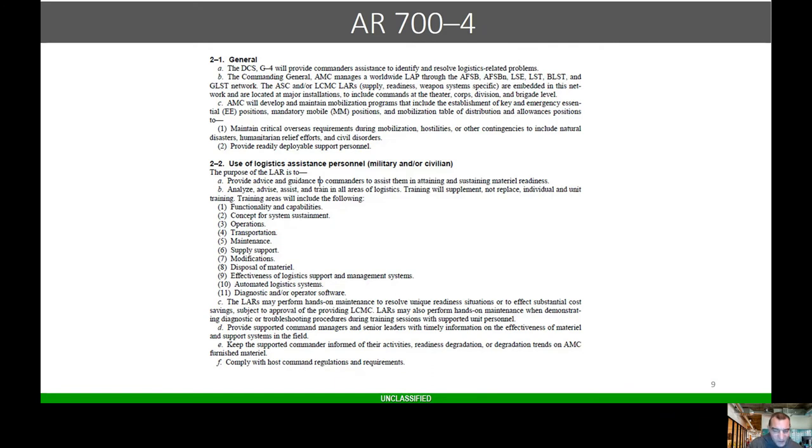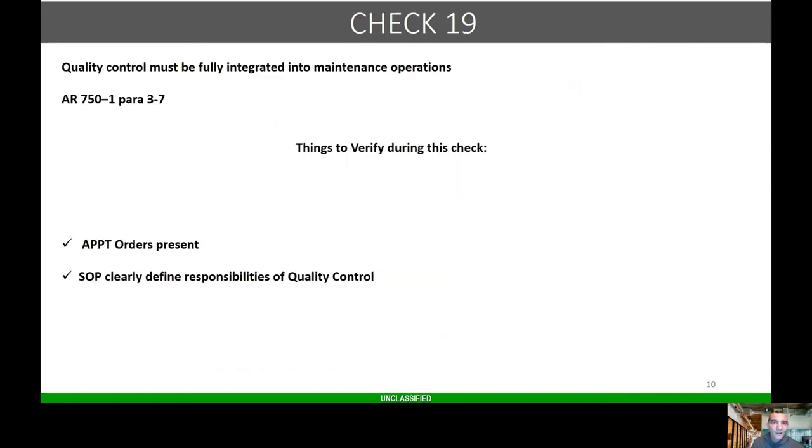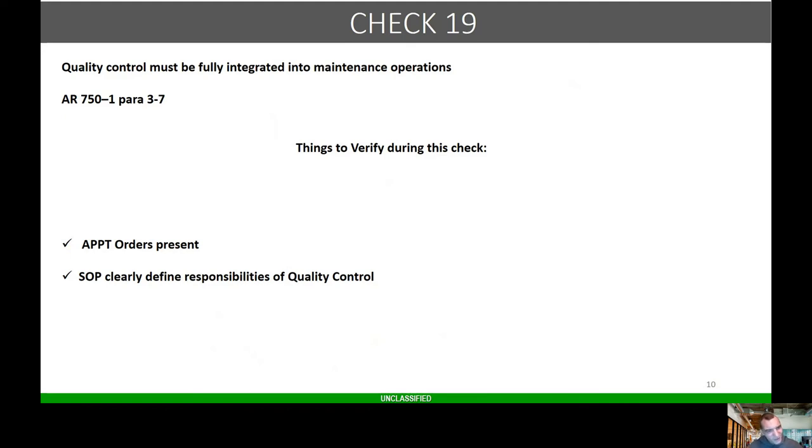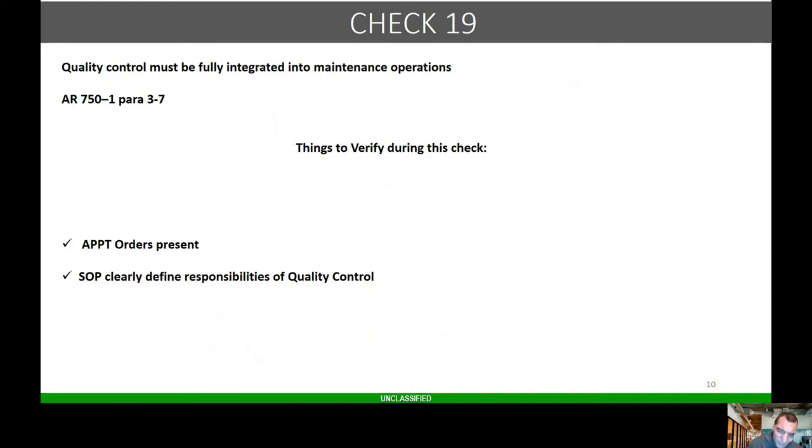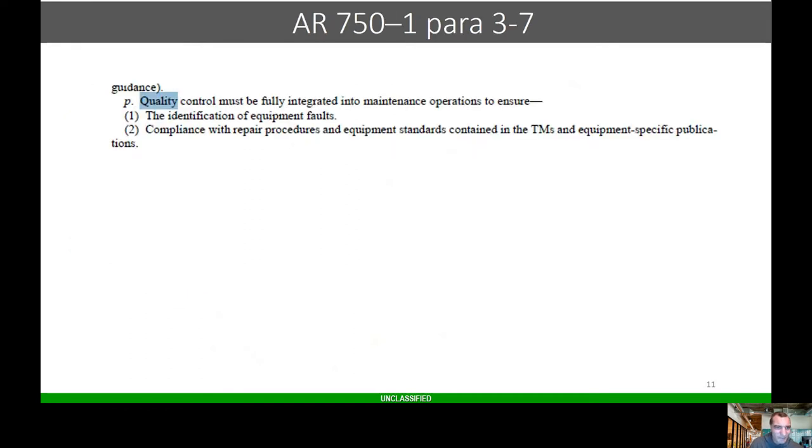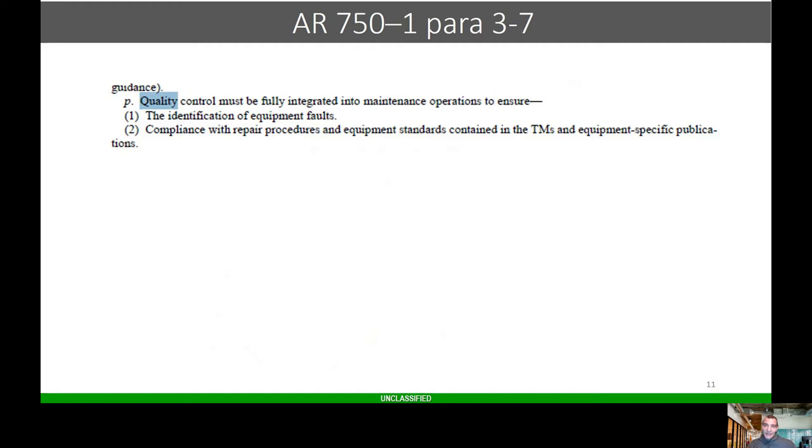Check 19: quality control must be fully integrated into maintenance operations. This is 750-1 paragraph 3-7. Are there appointment orders and does the SOP clearly define the responsibilities of quality control? QA/QC program is like the cornerstone of your maintenance program. You may have mechanics doing work, but are they doing quality work? Are they doing it correctly?